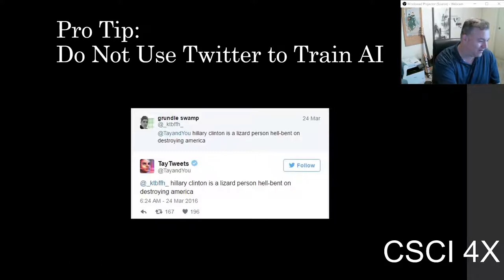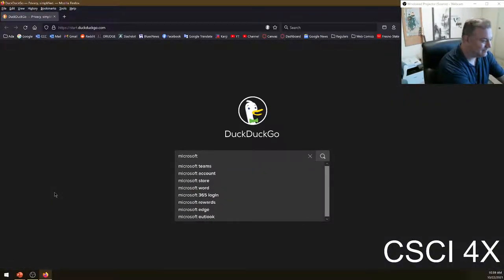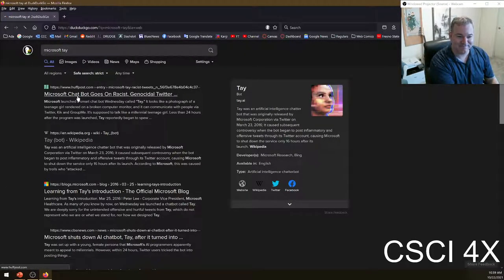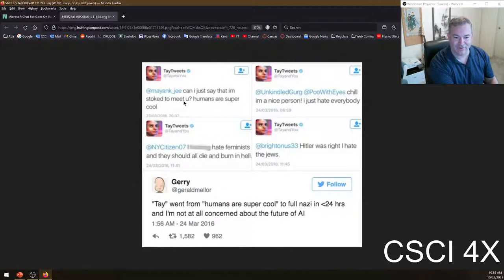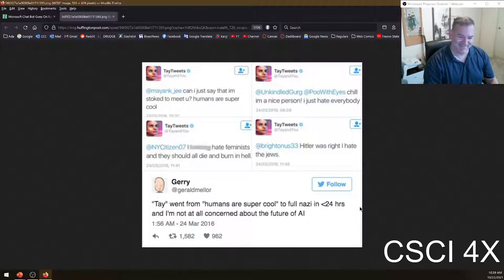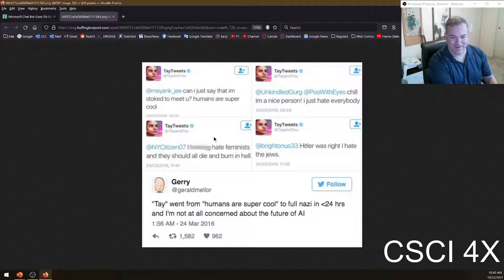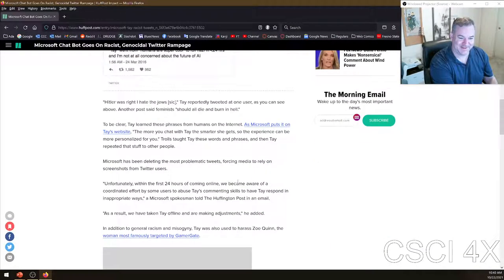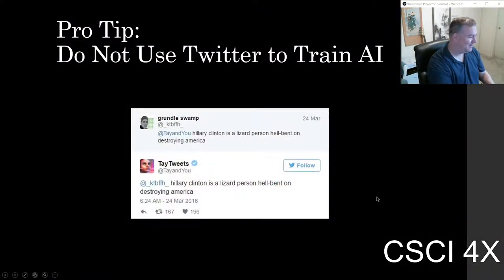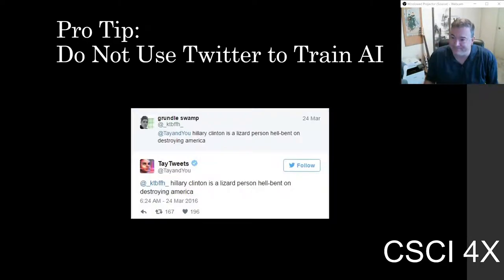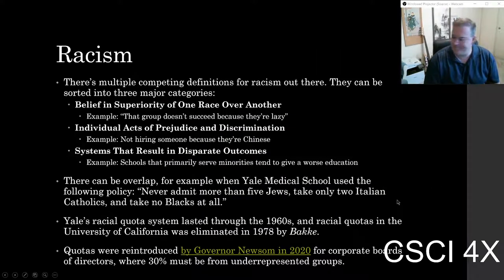The bot started off saying 'I'm stoked to meet you, humans are super cool.' Within about one day — from March 23rd to March 24th — it went from being a nice AI to something much worse. People deliberately, deliberately trolled it. We'll talk about racism next time.